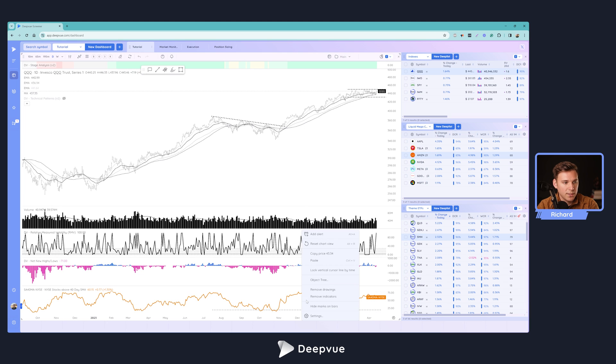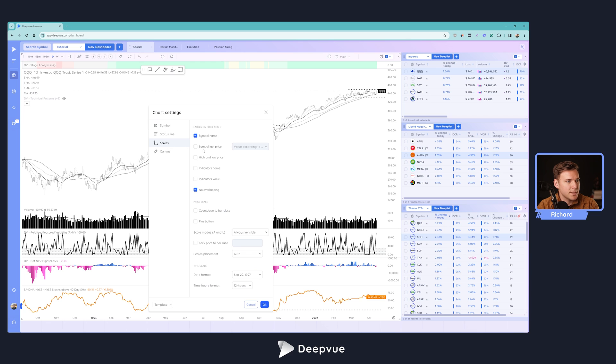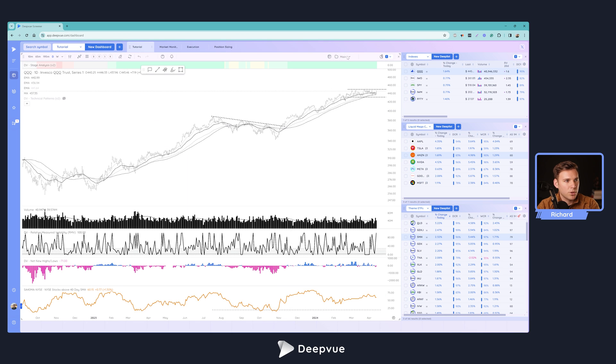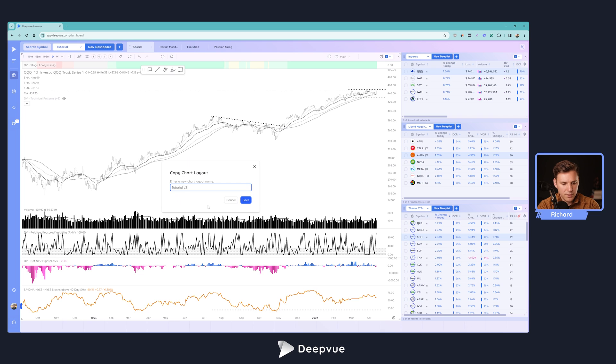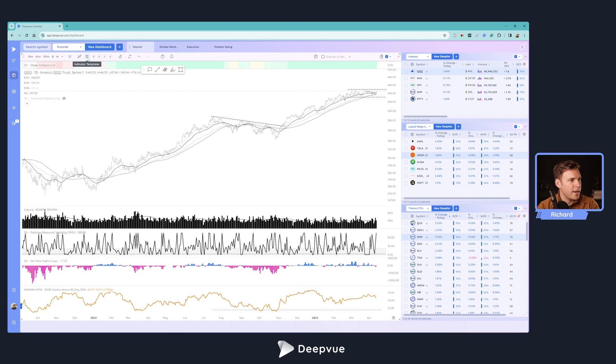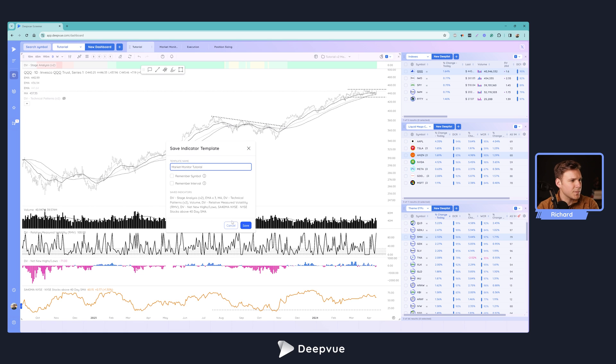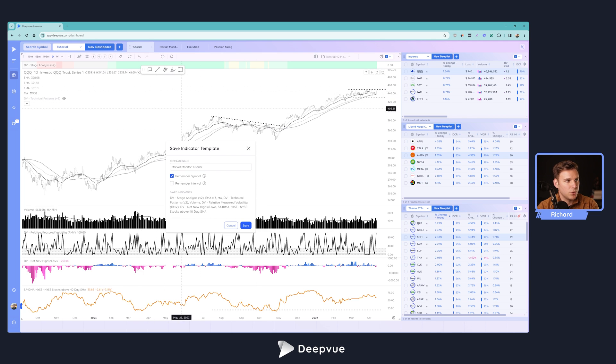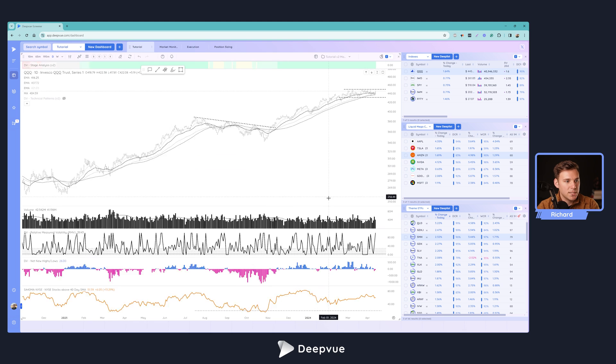If you want to get rid of this label here, what you can do is right click, go over to settings, scales, and uncheck symbol name right there. We'll go ahead and make a copy of this, call this tutorial V2 market monitor. And we're also going to save an indicator template for market monitor tutorial. We'll check remember symbol just so it brings up the QQQ.